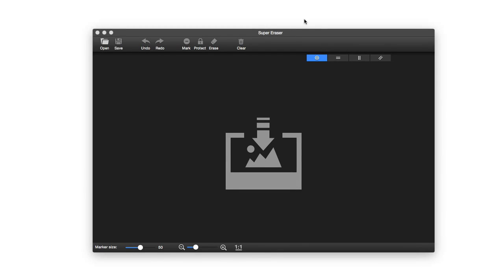Hello, today we're taking a look at Super Eraser. Super Eraser is a photo retouching tool that uses really great technology to essentially remove unwanted objects out of photos. So if you've ever wanted to remove certain objects, watermarks, skin blemishes, whatever it may be, Super Eraser has really great and simple-to-use tools to do that.